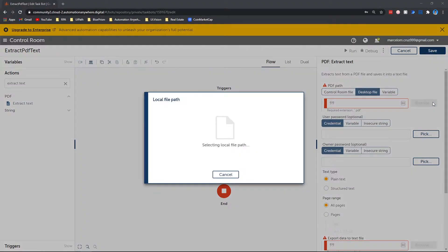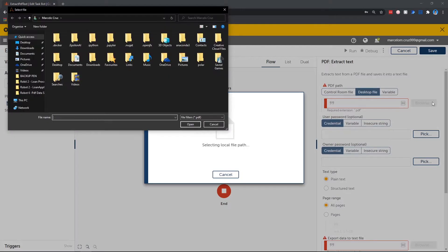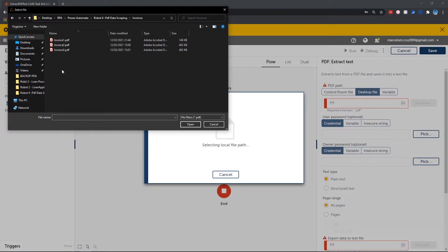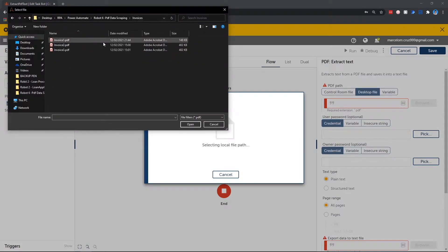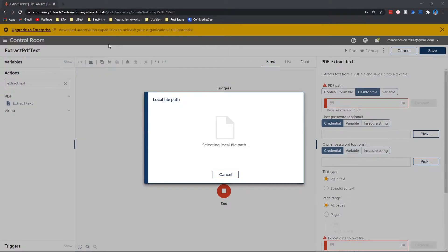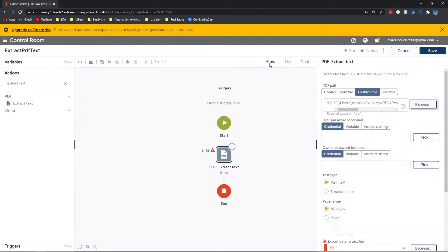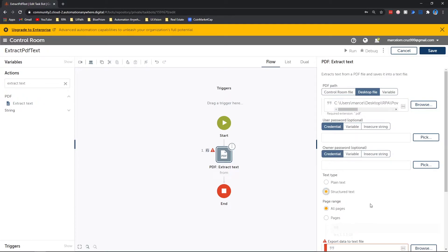Let's indicate the PDF file, so let's double click on it. Now here you can choose the option that you want: plain text or structured text. I will choose this one. Page range, I'll also set to all pages.